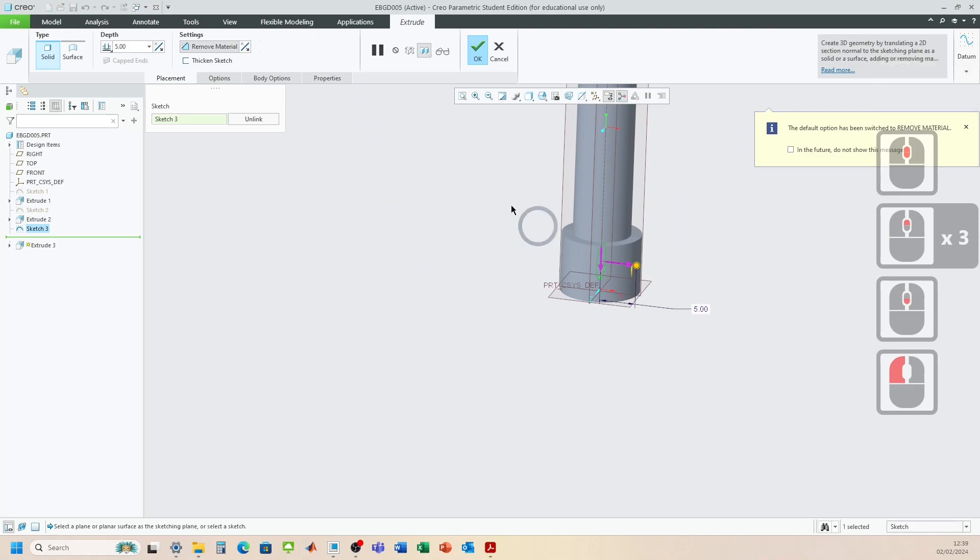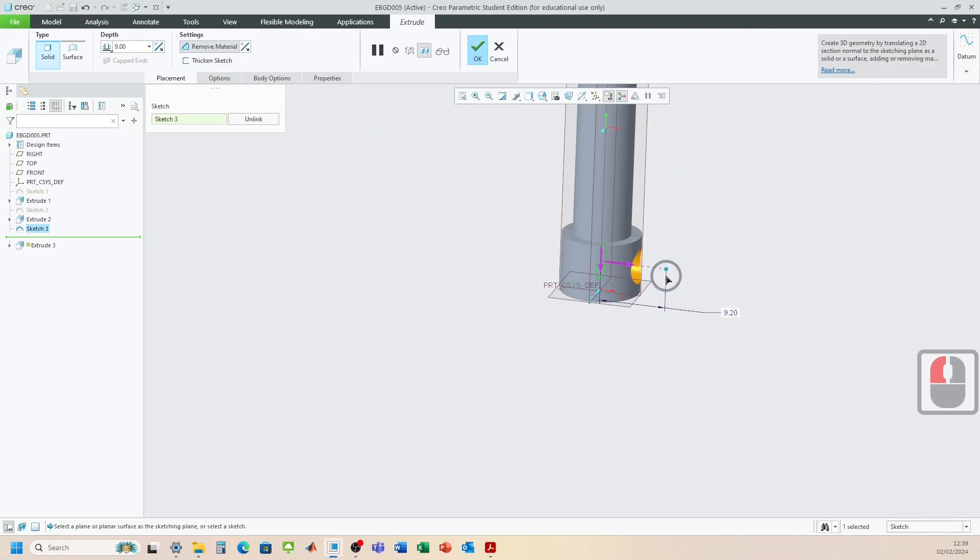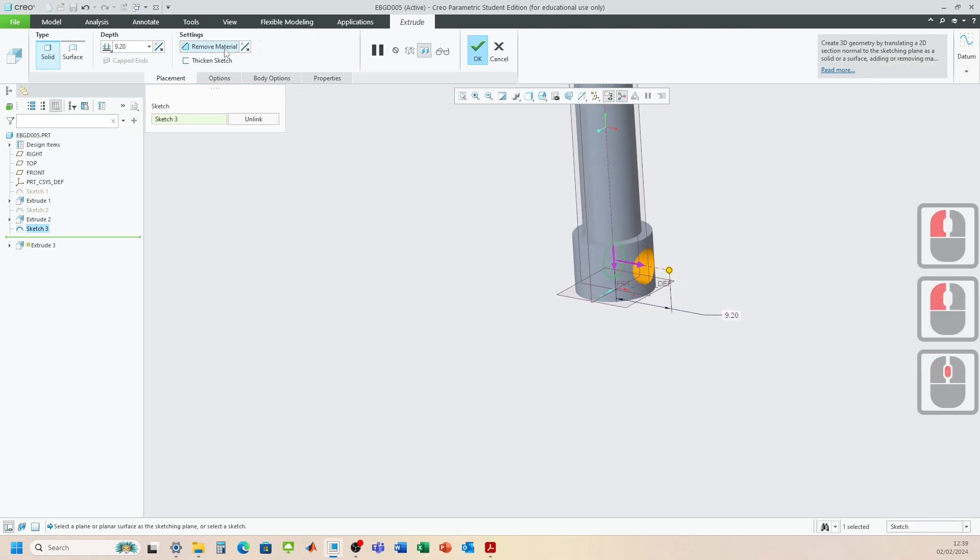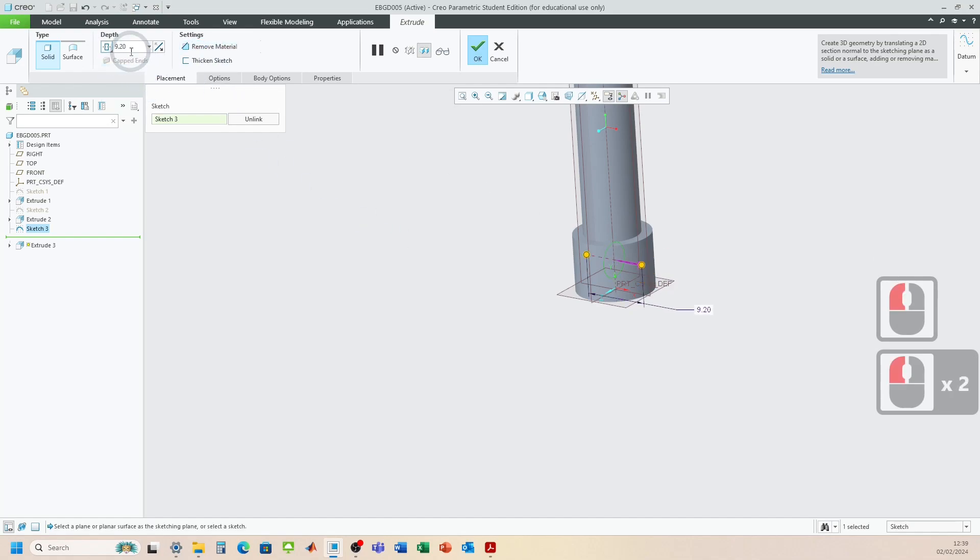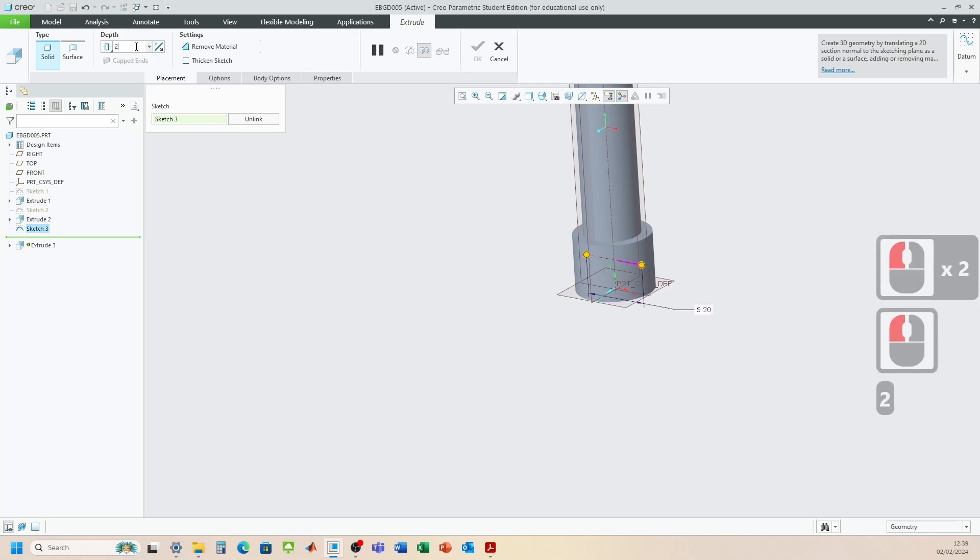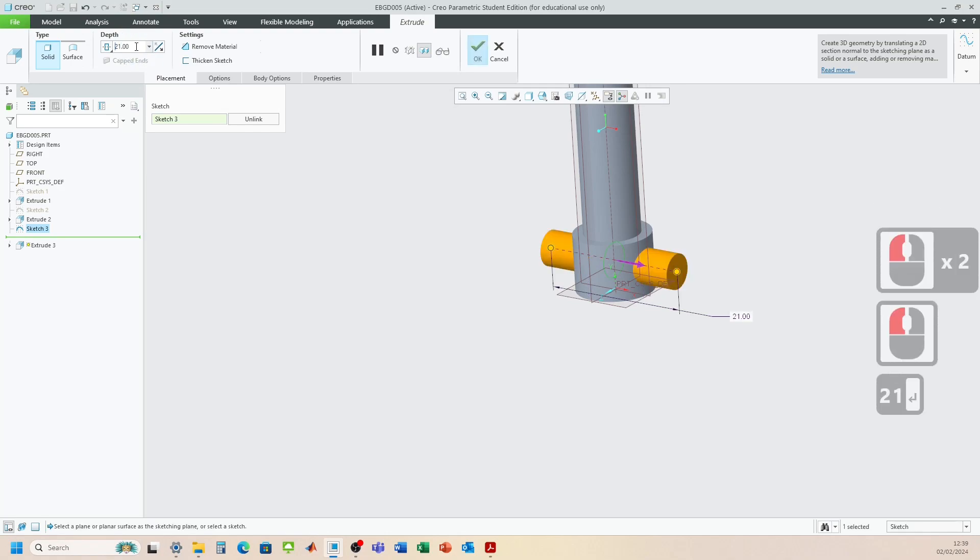Then we need to extrude this out 21 millimeters. So click extrude. You see this one is actually trying to remove the material. So I want to add the material. So I'm going to untick that. Change it to symmetric. And change that to 21.